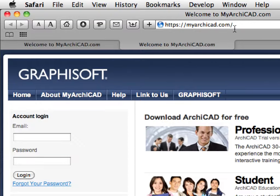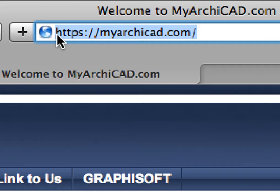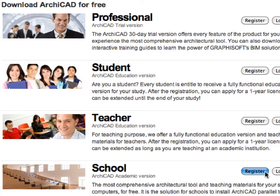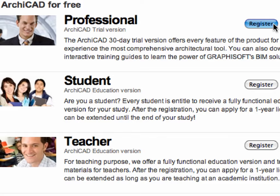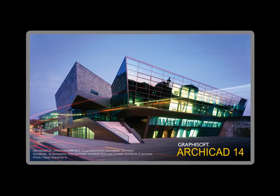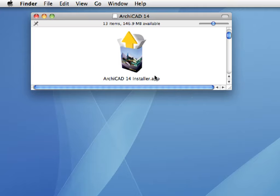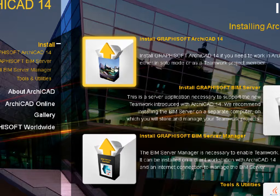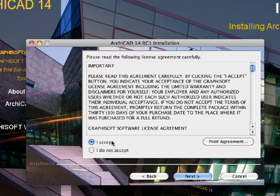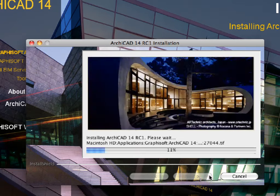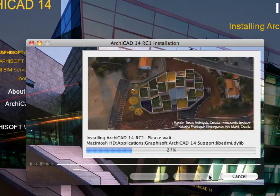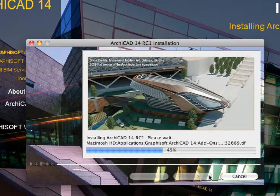If you are a professional architect, visit myarchicad.com to register and download a fully functional 30-day trial version of ARCHICAD. Projects saved with this trial version can be automatically upgraded to full versions upon purchase of a commercial license. Start the Graphisoft ARCHICAD installer and follow the installation wizard to complete the process. Please install the interactive training guide on your computer as well, using the default location suggested in the installation wizard.